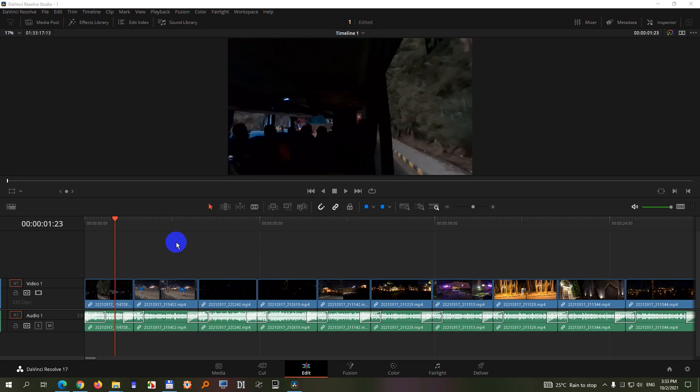How to delete color corrections from multiple clips inside DaVinci Resolve v17.